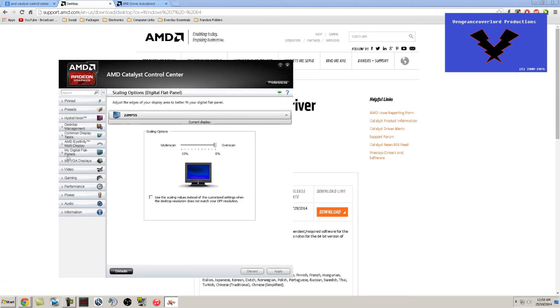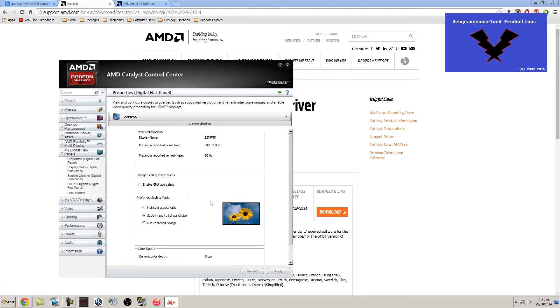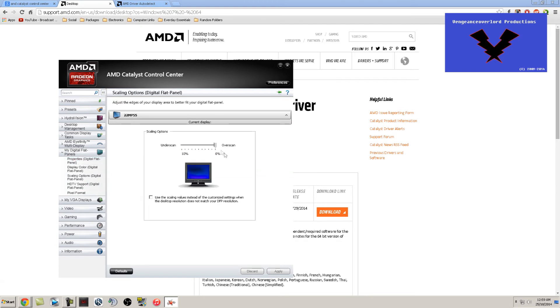This will then blow up the picture all over on the monitor itself, so it no longer has that black border surrounding the actual image, which I'll show you right now with another video that I captured with my iPhone.